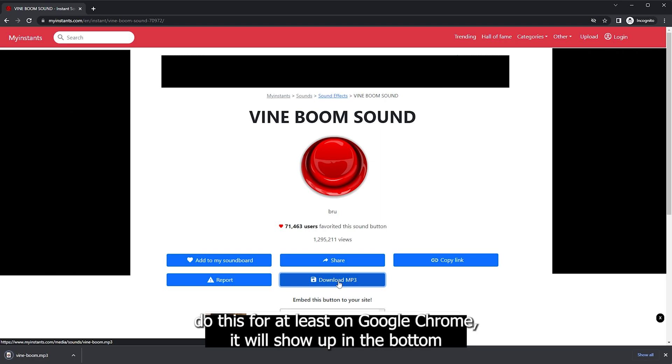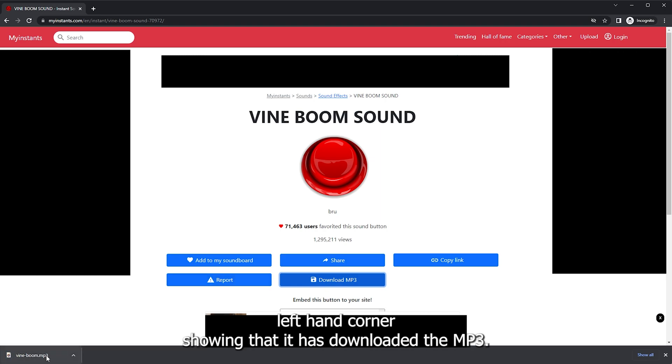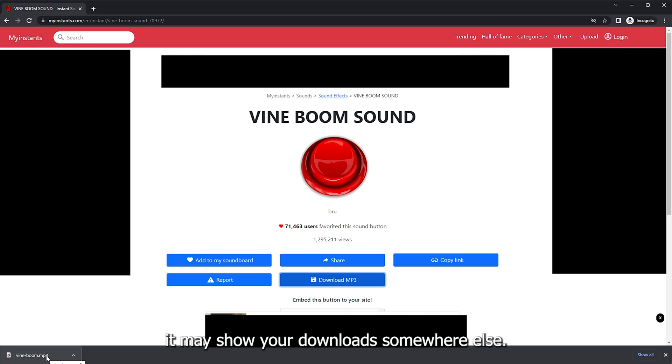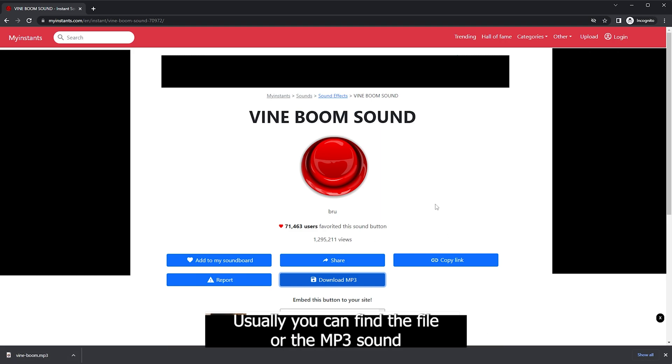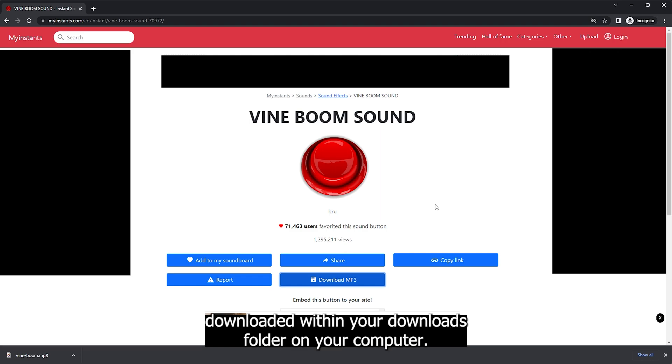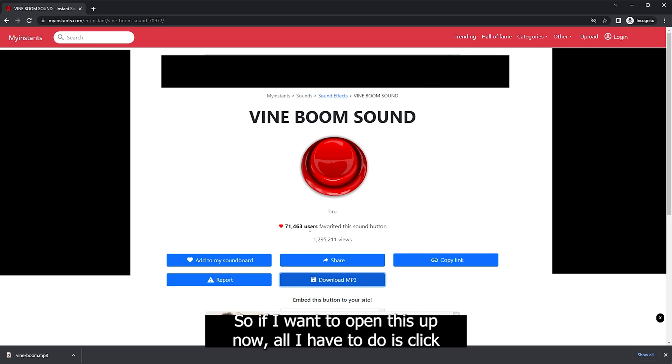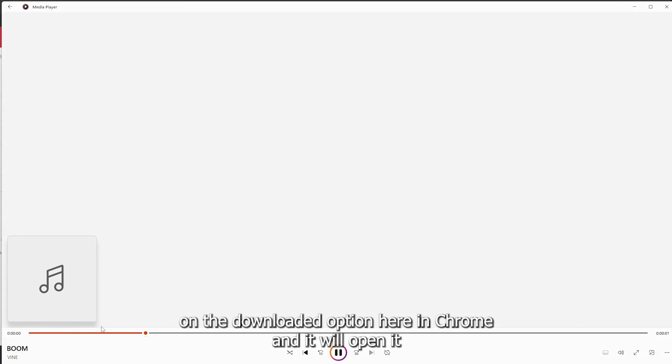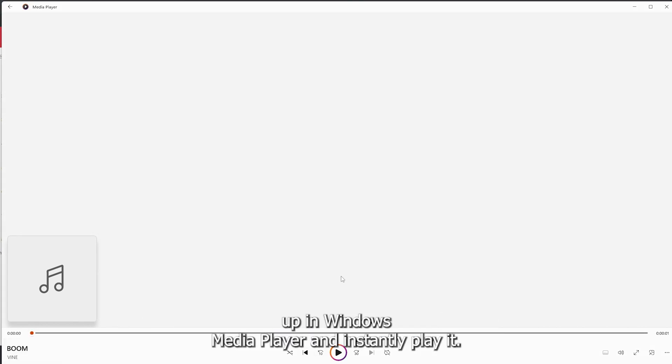When you do this, at least on Google Chrome, it will show up in the bottom left hand corner showing that it has downloaded the mp3. If you're using Firefox, Safari, another web browser, it may show your download somewhere else. Usually you can find the file or the mp3 sound downloaded within your downloads folder on your computer. So if I want to open this up now, all I have to do is click on the downloaded option here in Chrome and it will open it up in Windows Media Player and instantly play it.